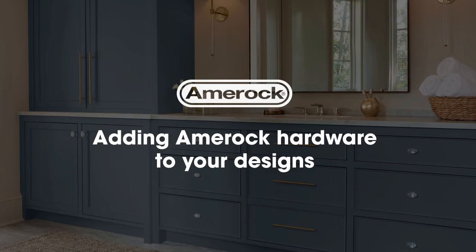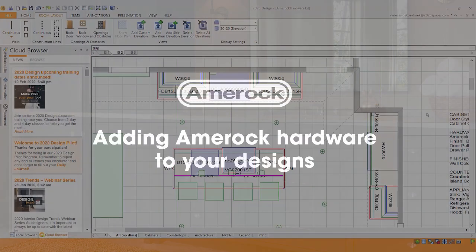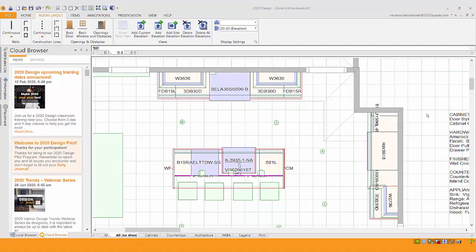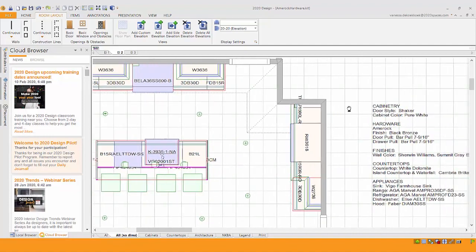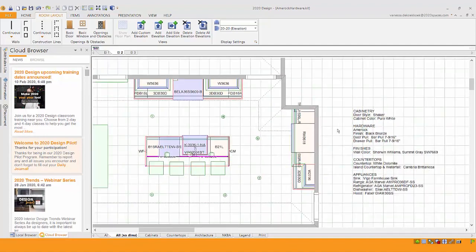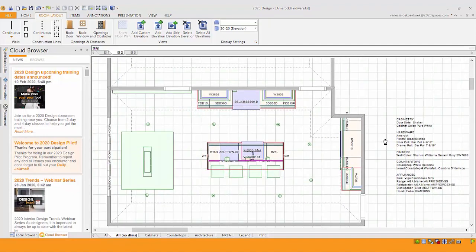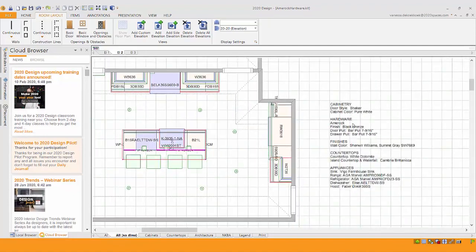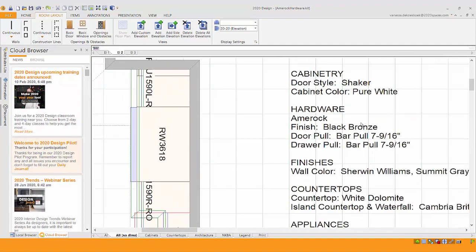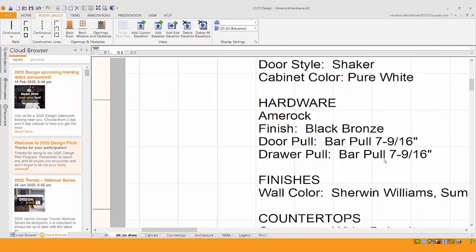Hi everyone, I am so excited to show you this new feature in 2020 Design because it has been requested for quite some time. You'll notice I have a layout that's pretty much done, but I've added some notes that are very specific off to the side as it relates to the hardware that I'd like to specify.